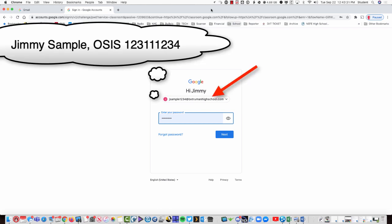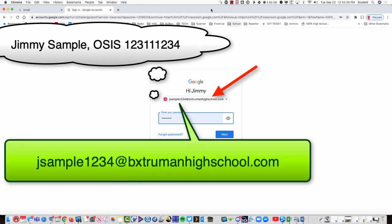So, what is your BX Truman account? It's very simple. It's the first letter of your first name along with your last name and the last four digits of your student ID number, sometimes called your OSIS number.